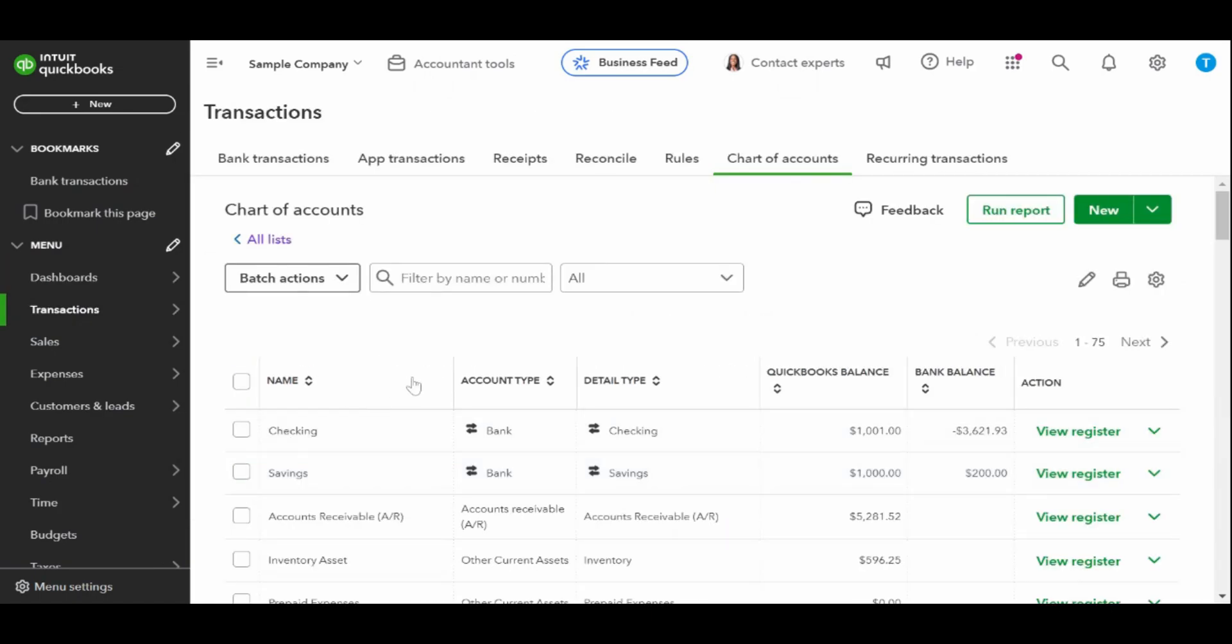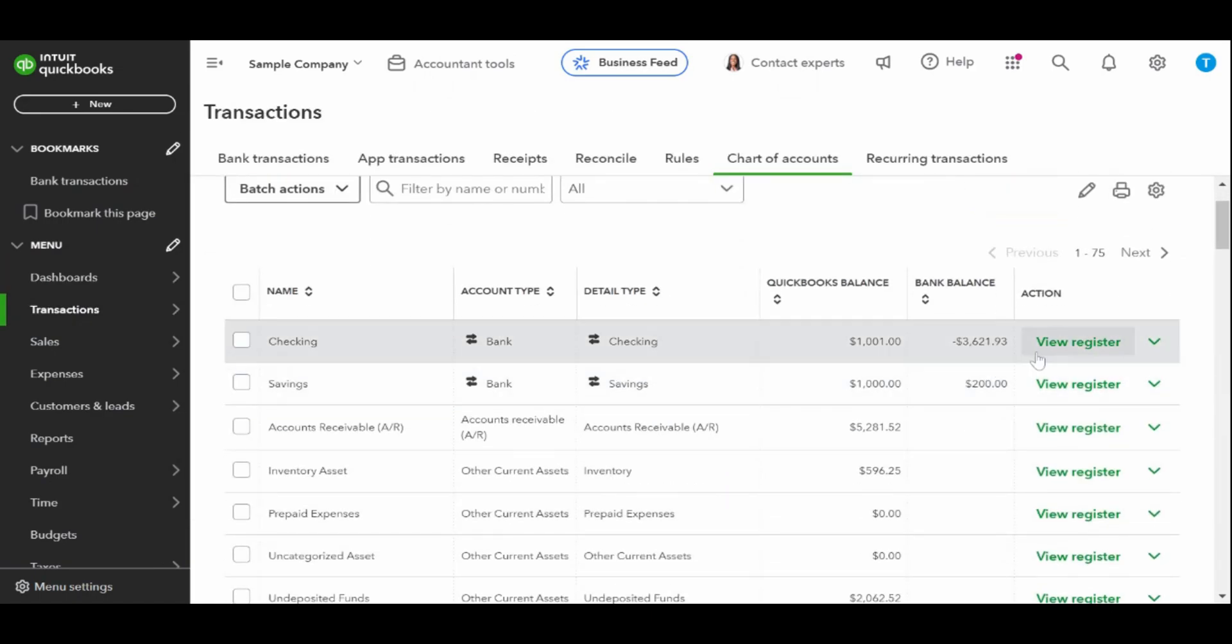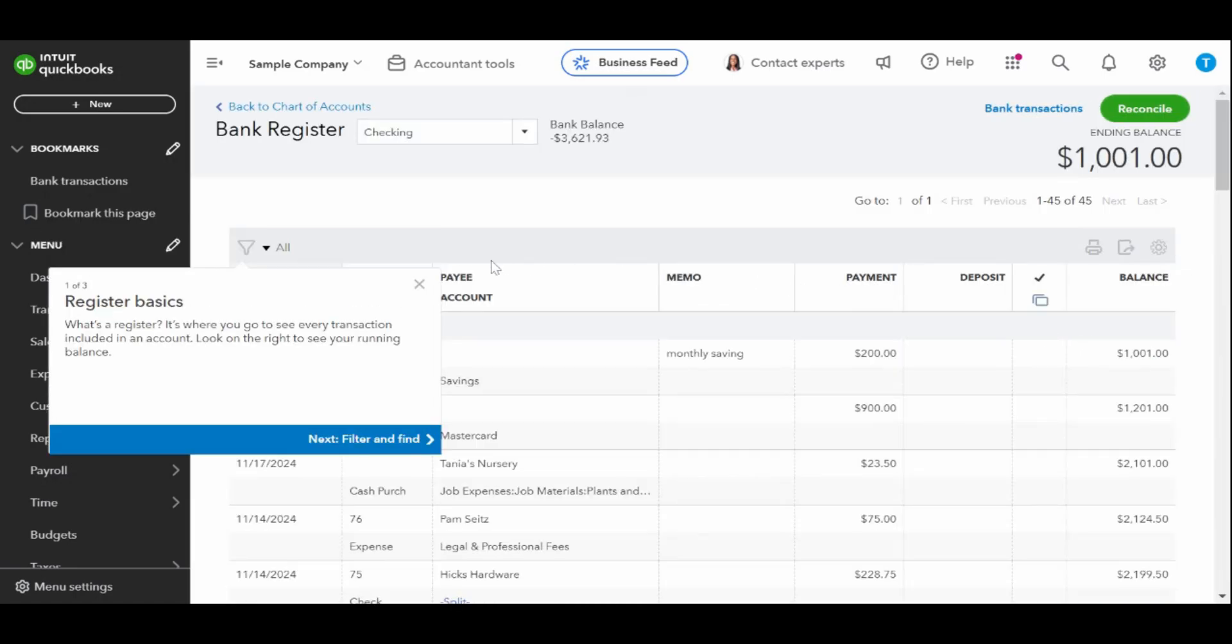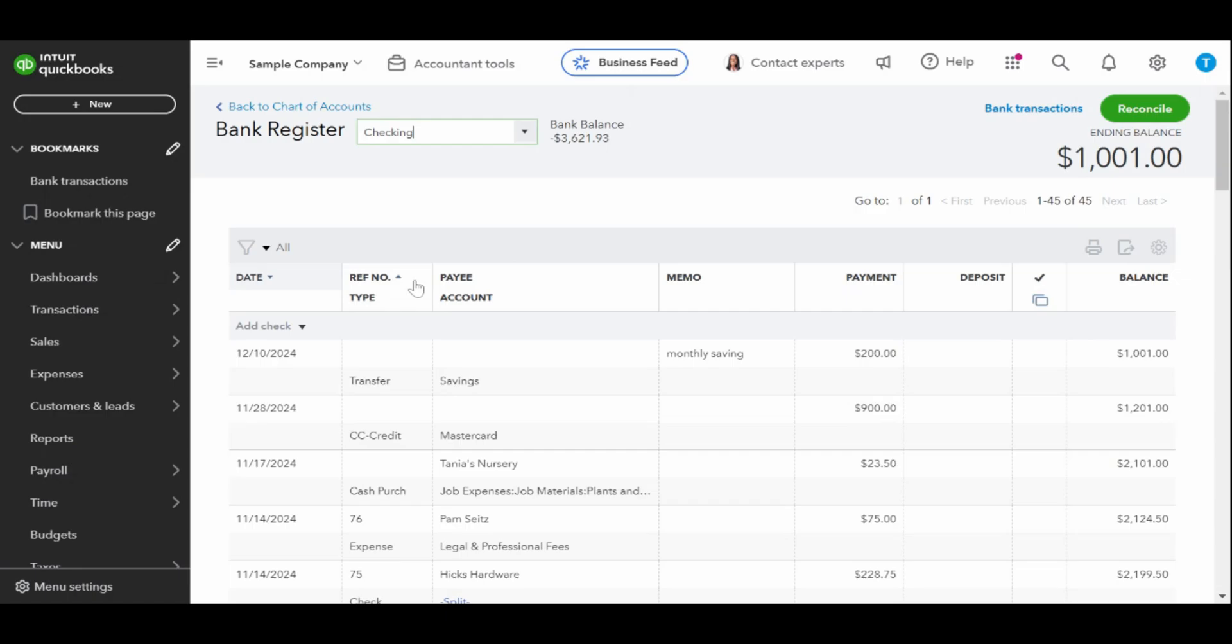In the chart of accounts, find the bank account where the funds were deposited or the account from which the funds were withdrawn. Click on view register to open the transfer details.